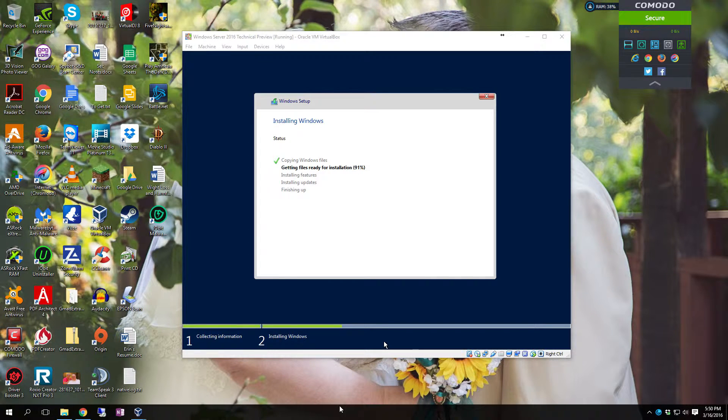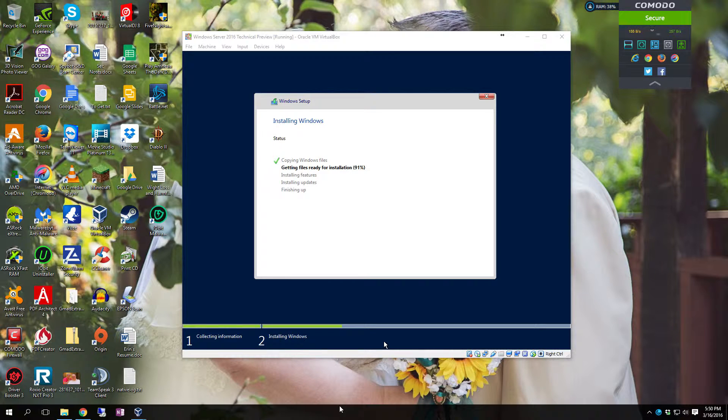Alright. We're up in the 90% range. Getting closer. Should be done here pretty quick.